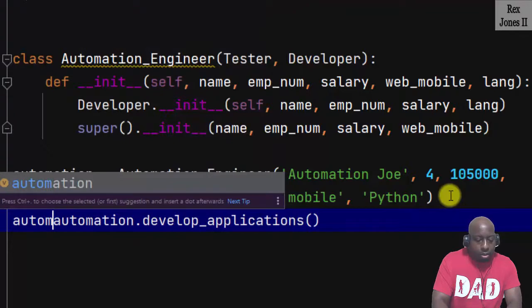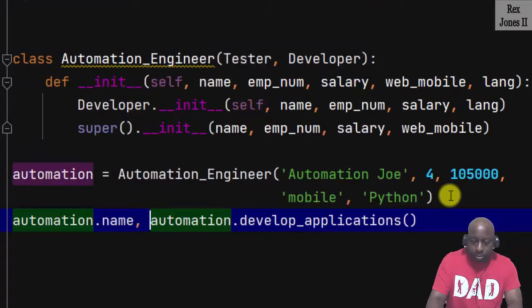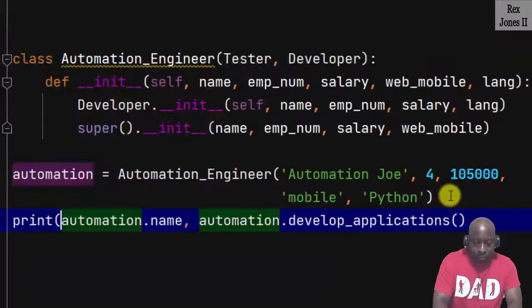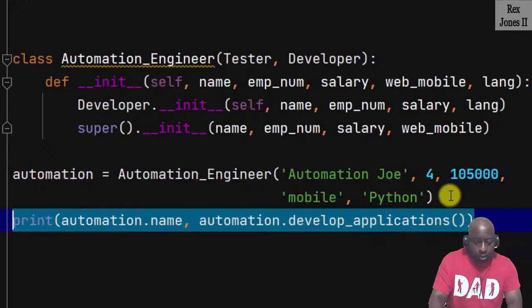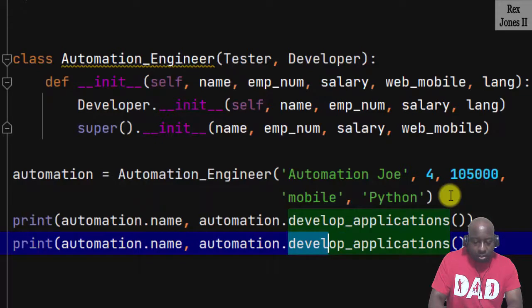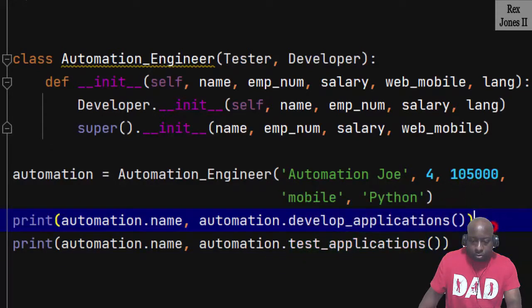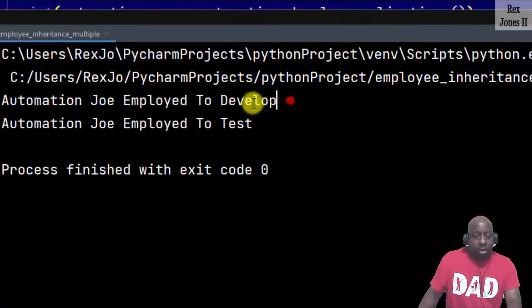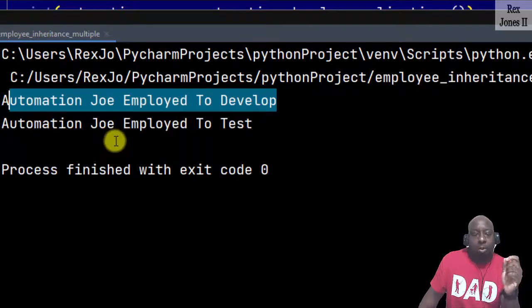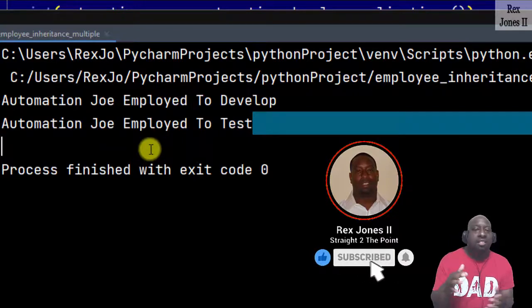Let's print automation dot name with the values, calling automation.develop_applications. Then do the same thing for test_applications by changing develop to test. When I run, we see 'Automation Joe employed to develop' and 'Automation Joe employed to test'. Thanks for watching and I will see you in the next session.